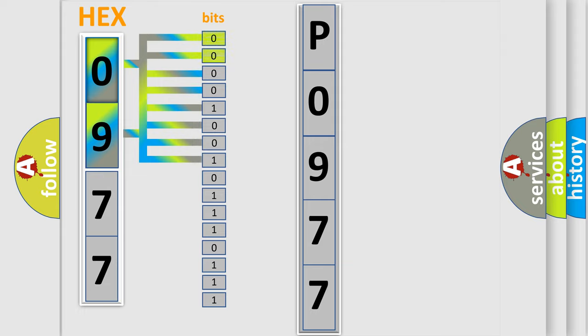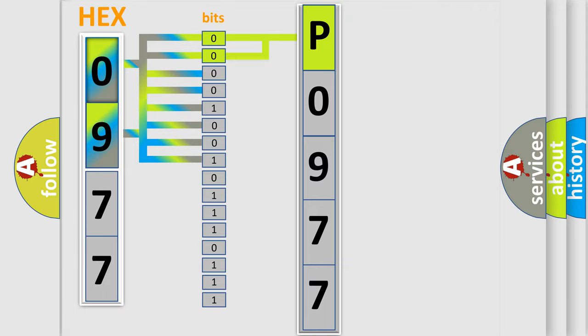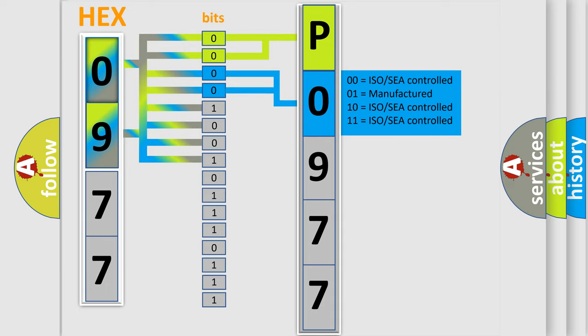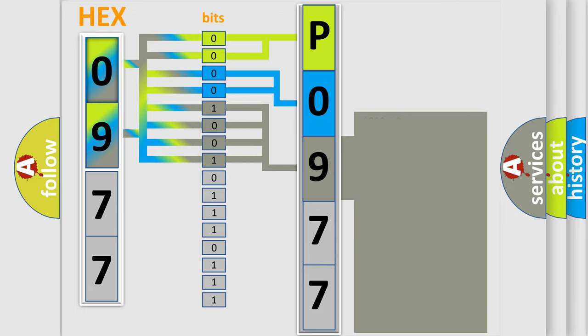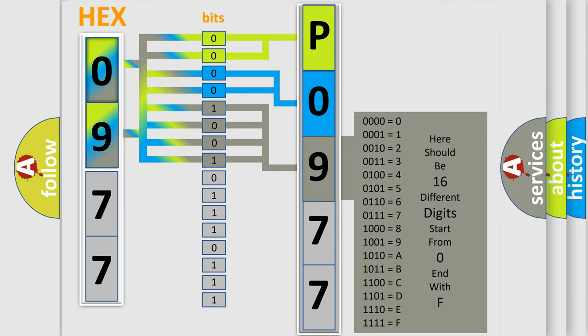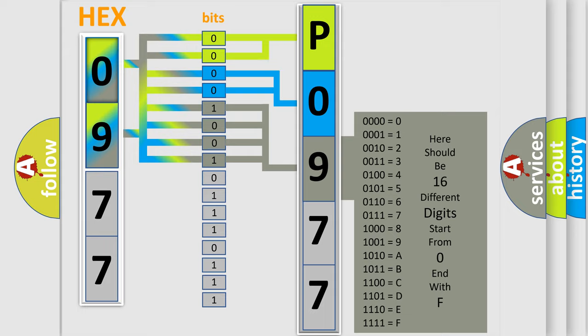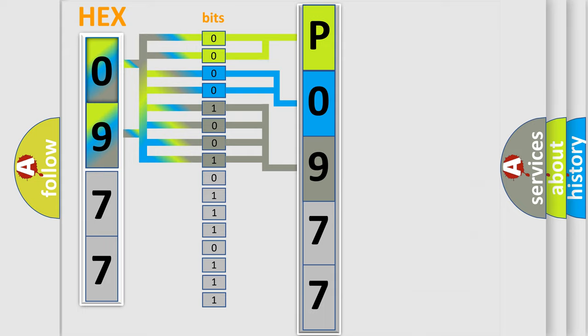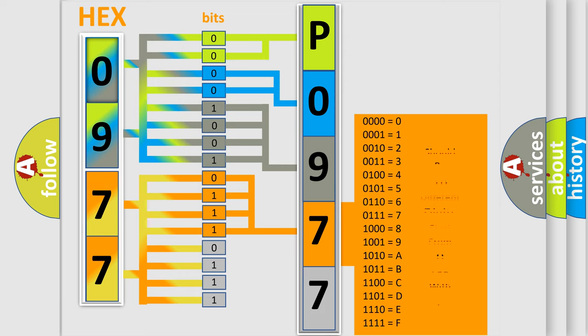By combining the first two bits, the basic character of the error code is expressed. The next two bits determine the second character. The last bit styles of the first byte define the third character of the code. The second byte is composed of a combination of eight bits. The first four bits determine the fourth character of the code, and the combination of the last four bits defines the fifth character.